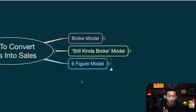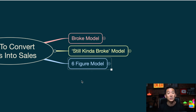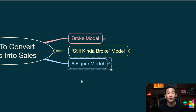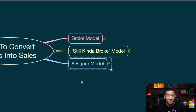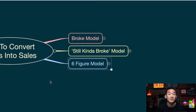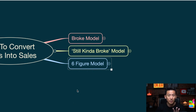Then I'm gonna show you the six-figure model — the model I'm using now. This is the model that allowed me to quit my full-time job. I more than tripled my old corporate salary and went full-time online in April 2019. Make sure you stick around until the end of the video because I'm gonna show you exactly how to really convert your leads into sales. This is where the magic happens.